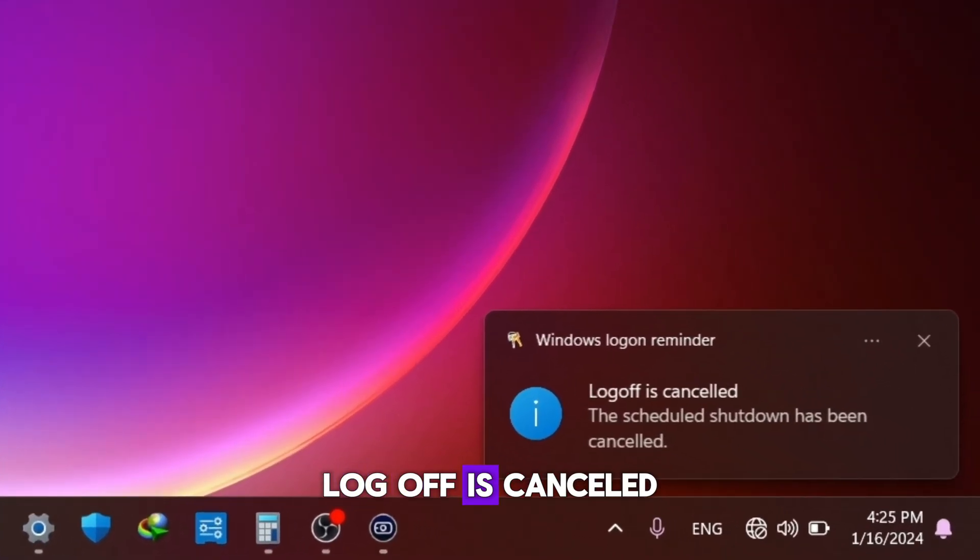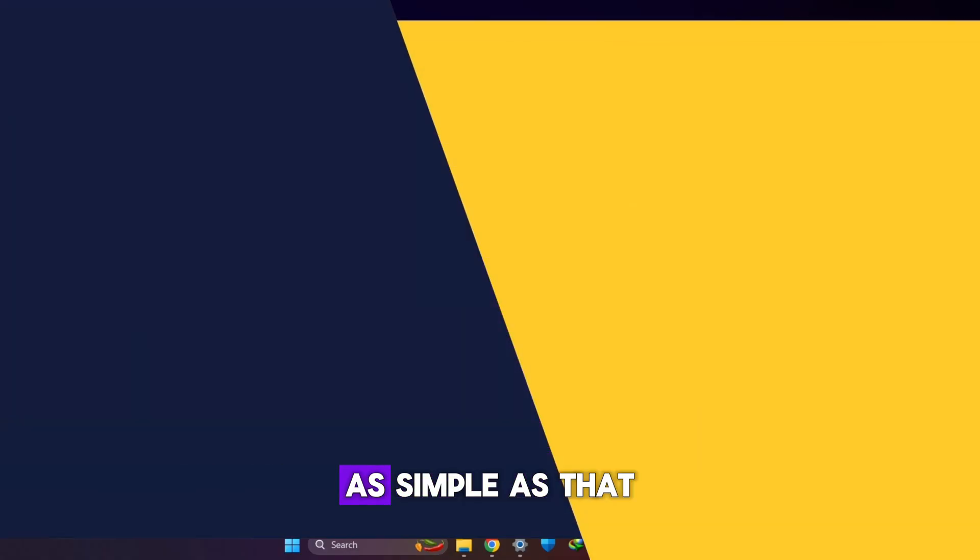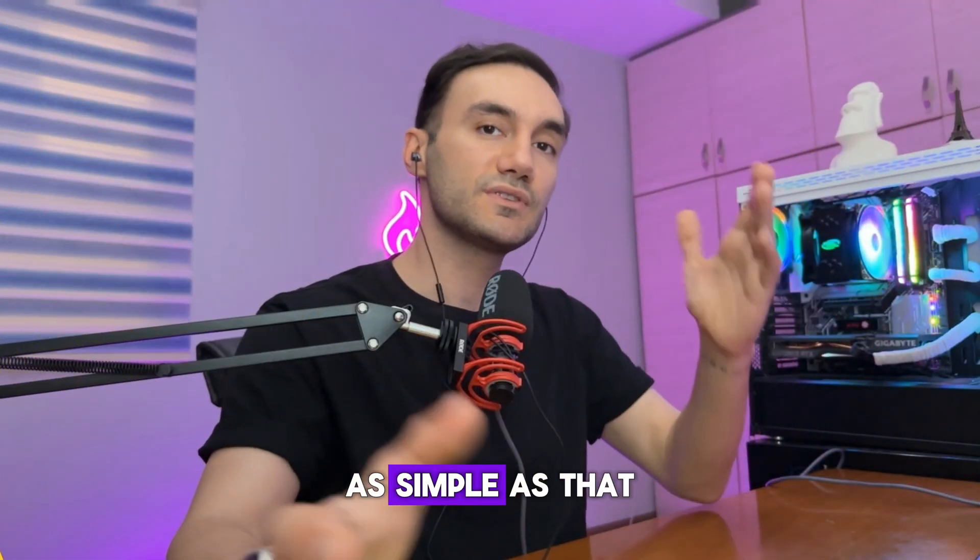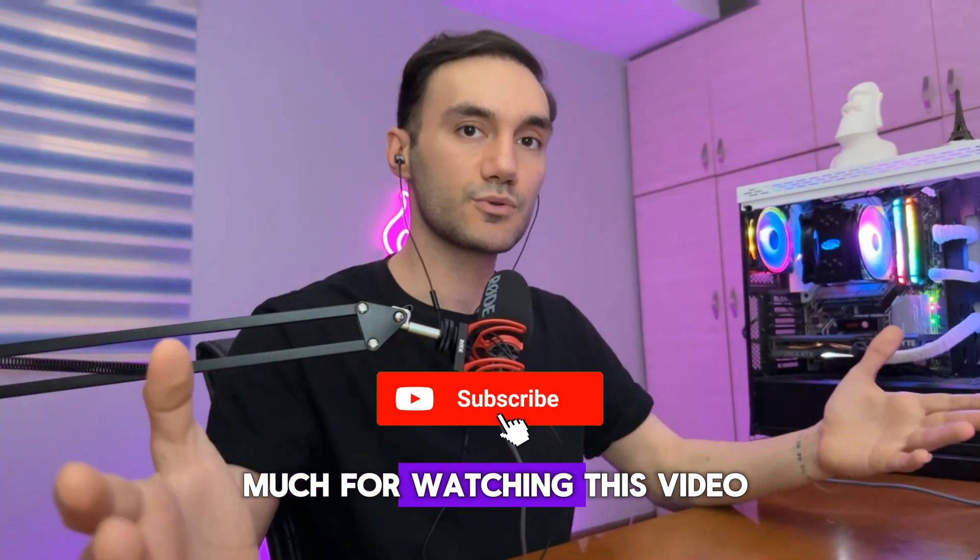Log off is canceled. The scheduled shutdown has been canceled. As simple as that.